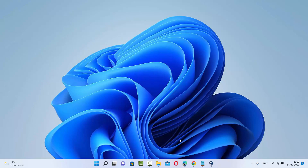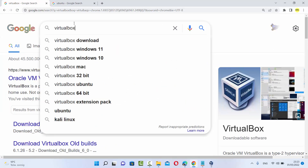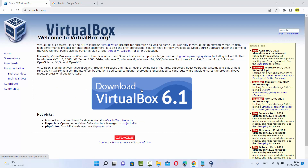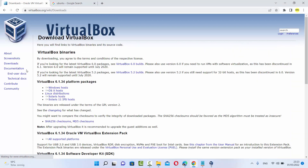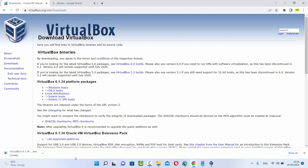If you haven't downloaded VirtualBox, let me show you how you can do it — it's really easy. You can just search for VirtualBox on your favorite browser and the first result will be from virtualbox.org. Click on that link and you'll see a big Download VirtualBox button. You can click on Downloads and then click on Windows host. It's going to download an exe file, and once downloaded you just need to click Next a few times to install it on Windows 11.